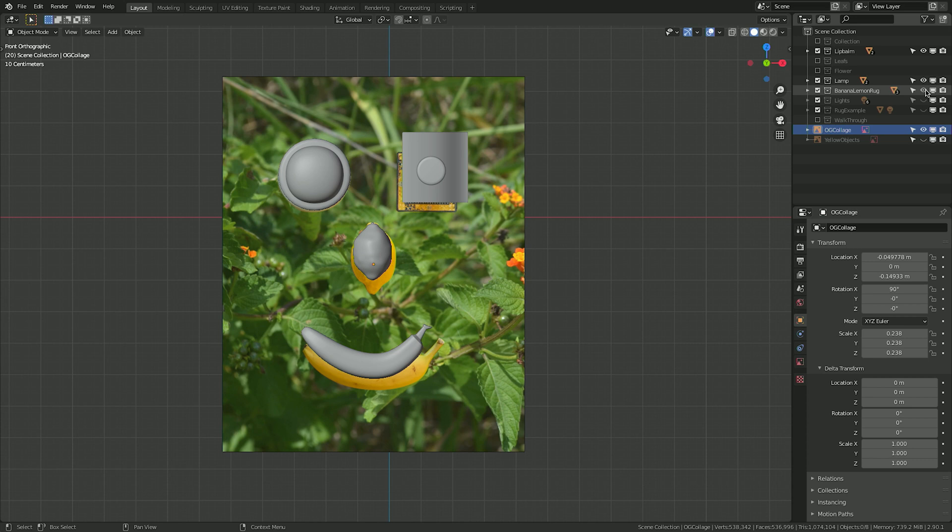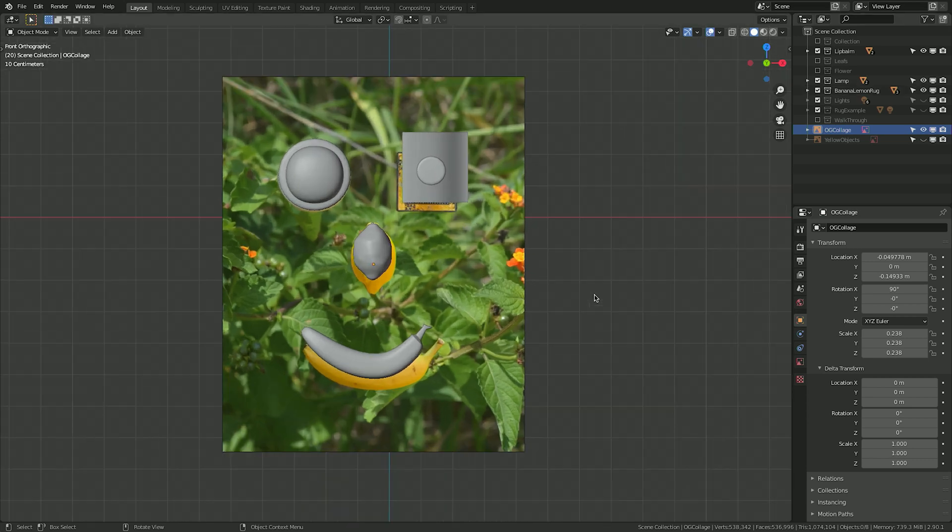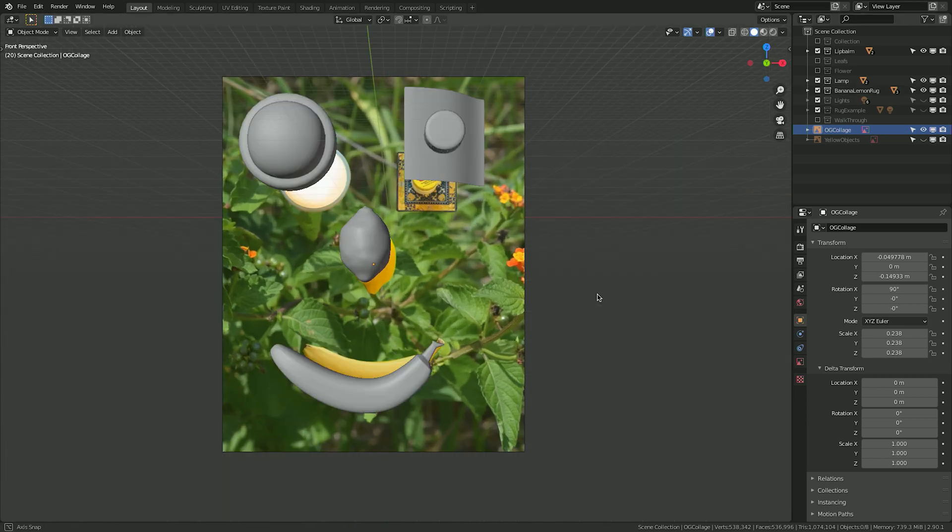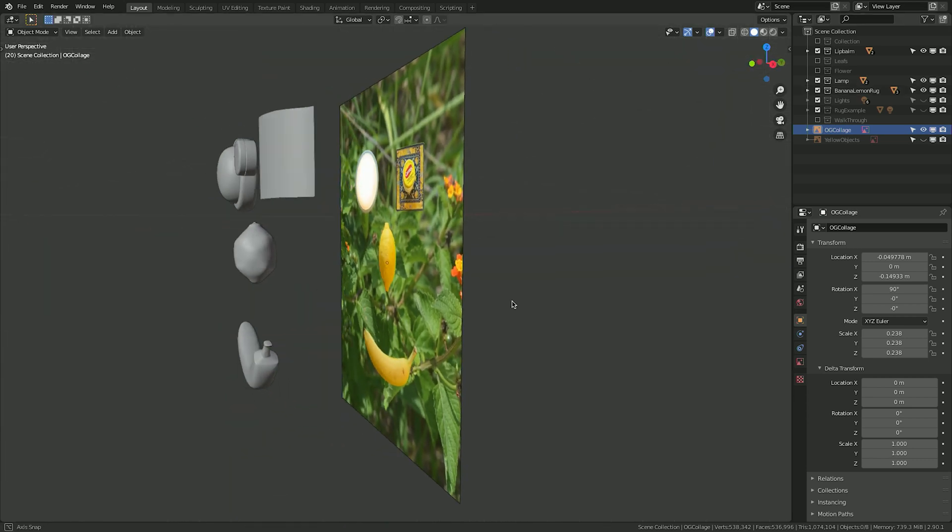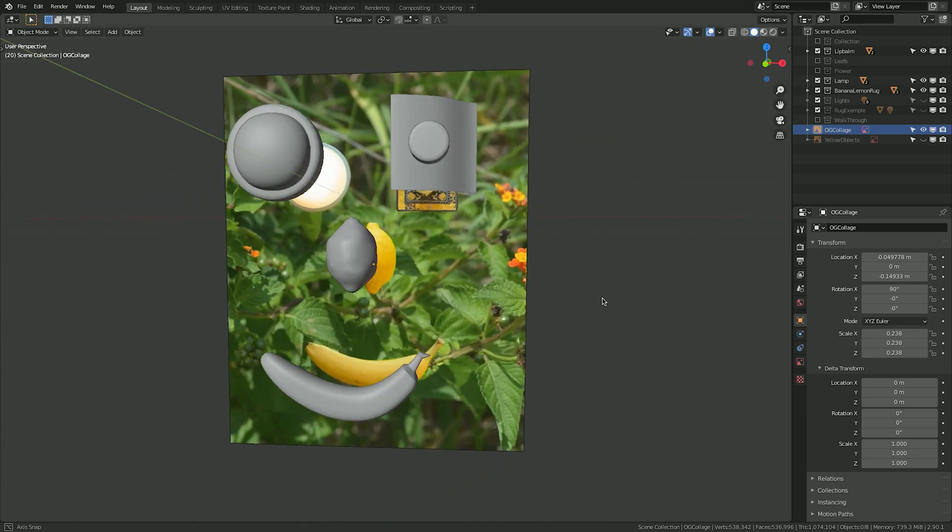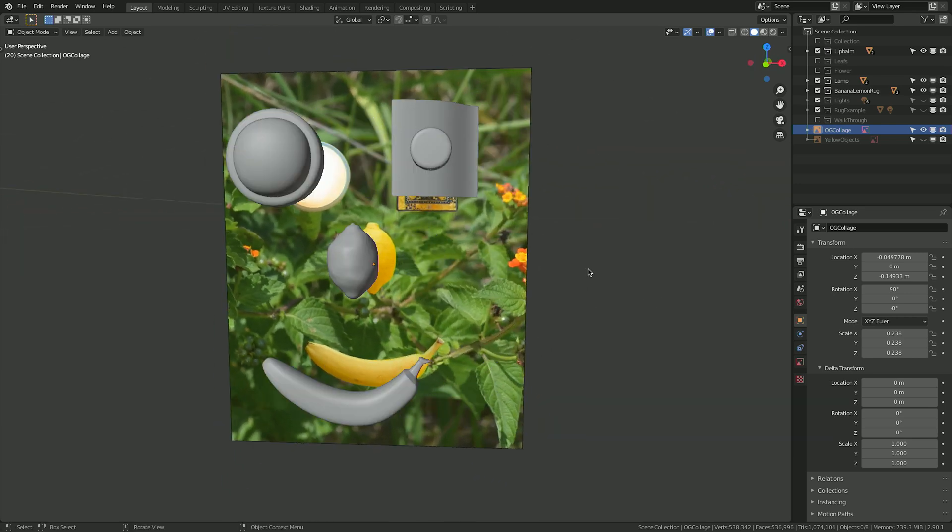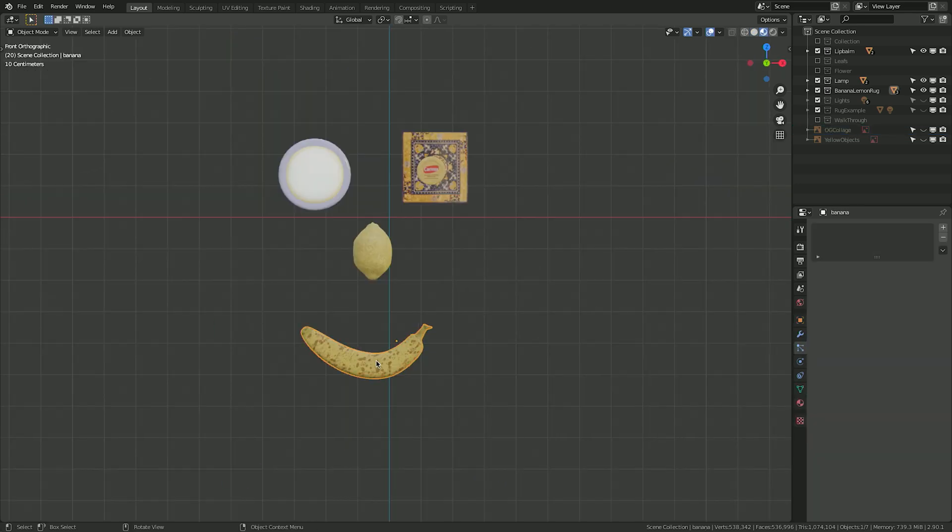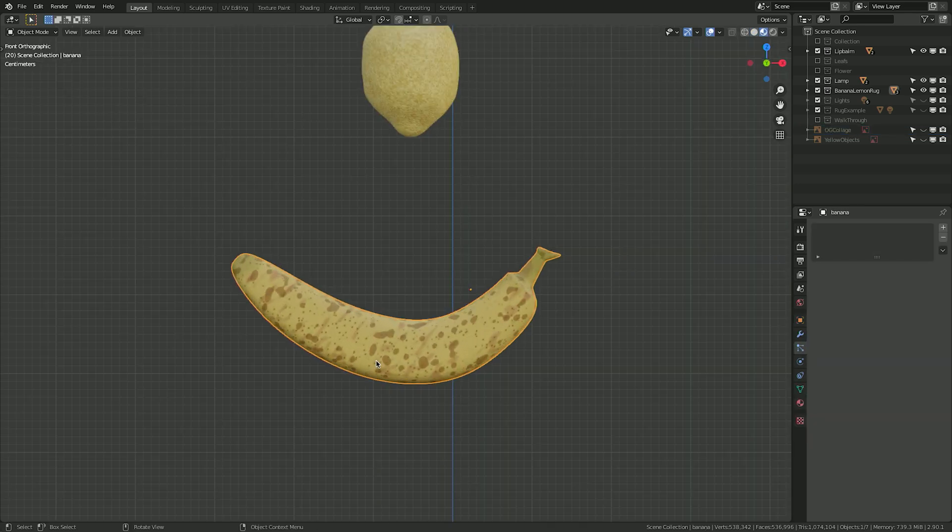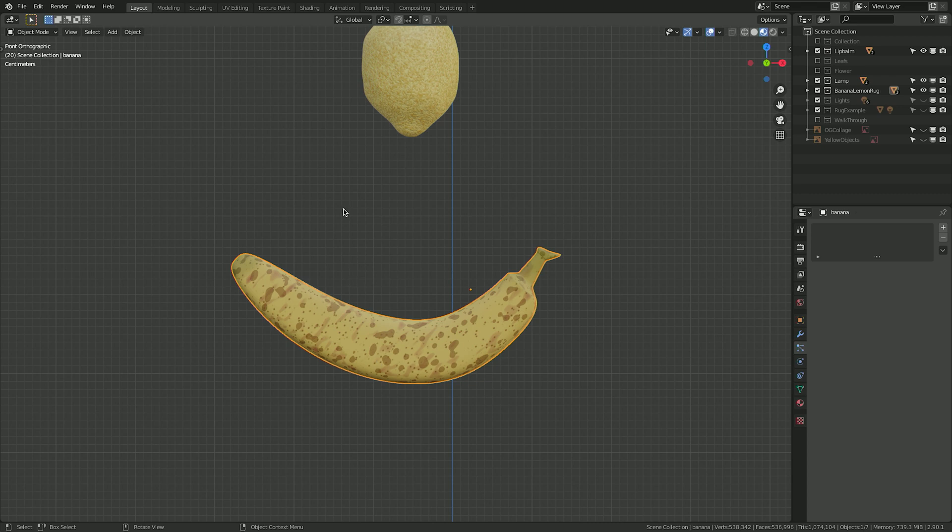First, I modeled all the objects and arranged them to match the layout of the original by importing the original collage jpeg as a reference image. Next, I added materials to all the objects.